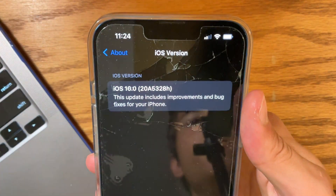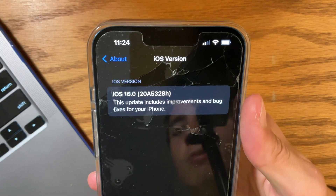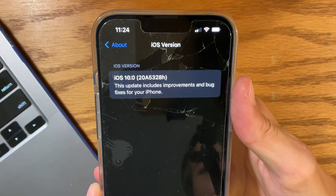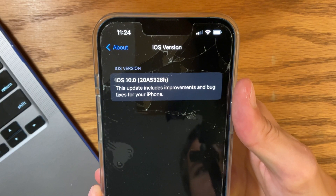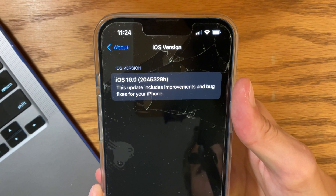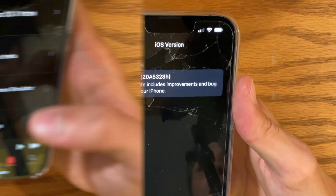So if we take a look at the build number here, we have an H at the end of the build number. The public beta build had a J at the end of the build number, which indicates that we are getting closer.